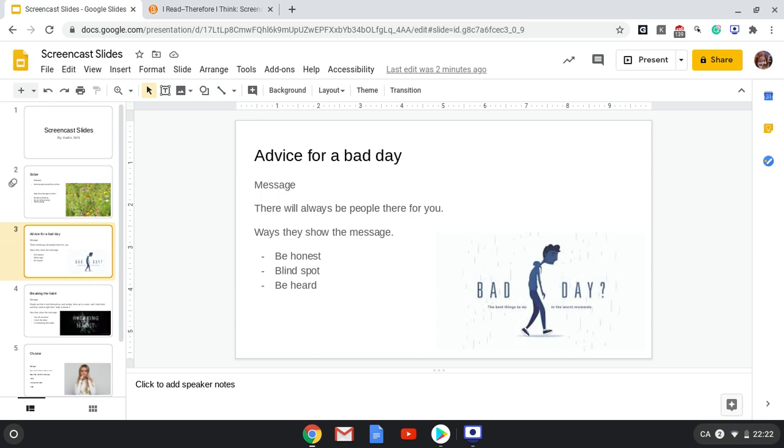The third way they show this message is by saying to be heard. If people aren't listening to you when you're talking about your bad day, make sure they listen to you.